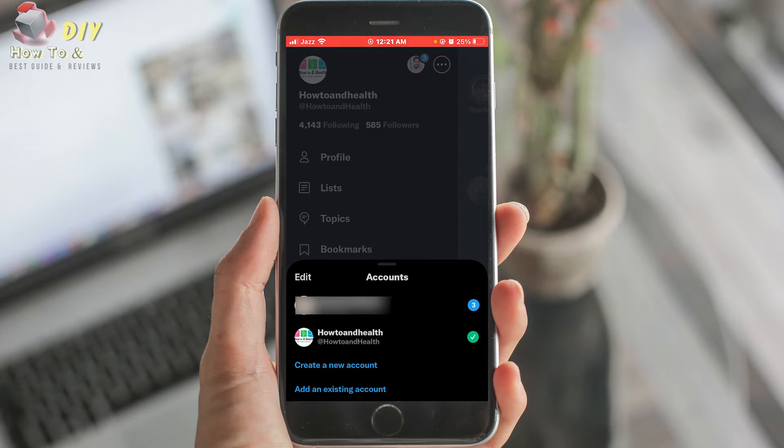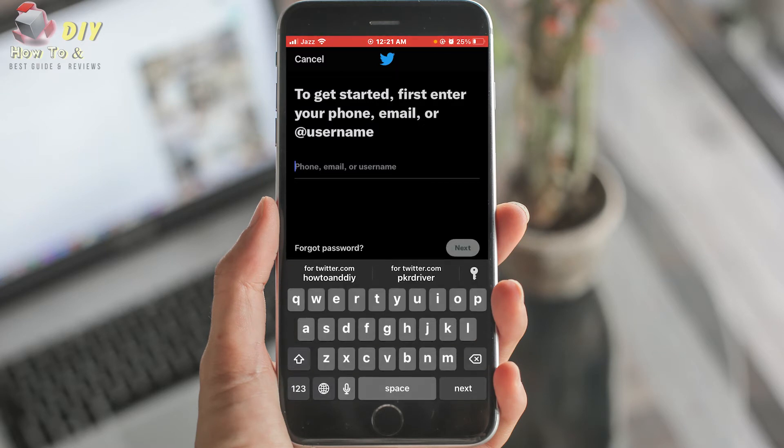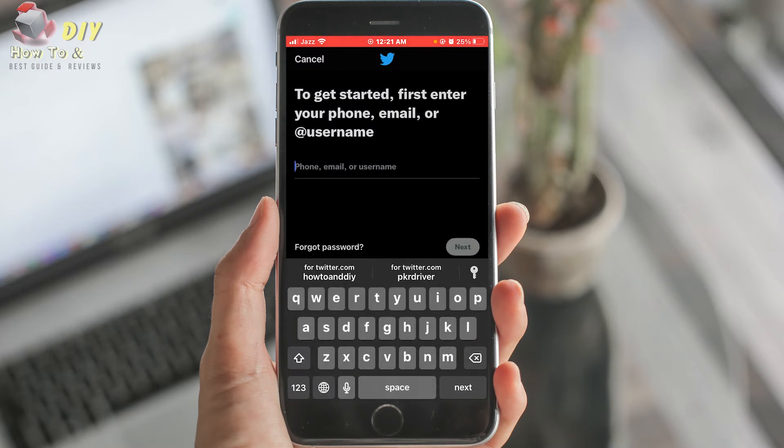Tap add an existing account. Then enter your username, email, or phone number.